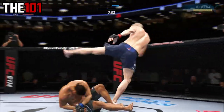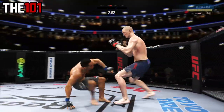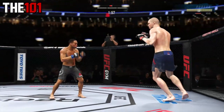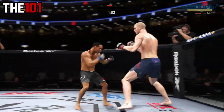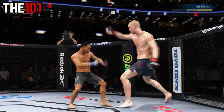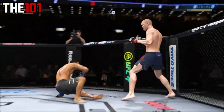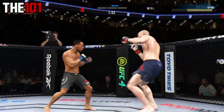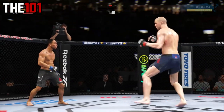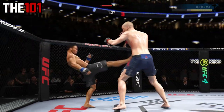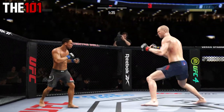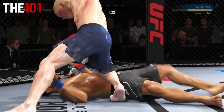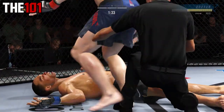Welcome back to the channel and to another UFC 4 video. Today, just a quick one covering a common question on openweight fights in UFC 4. For some this might be obvious, but it's only obvious if you know how — so for others who've been asking, today we're having a quick run through on how you can create openweight fights in UFC 4. This one is super easy and here's how it's done.